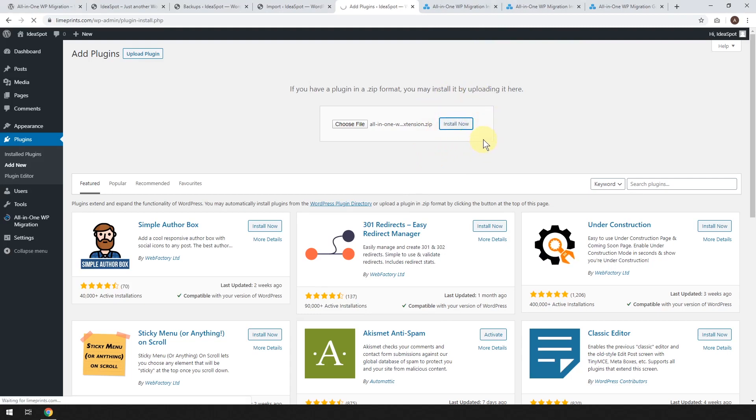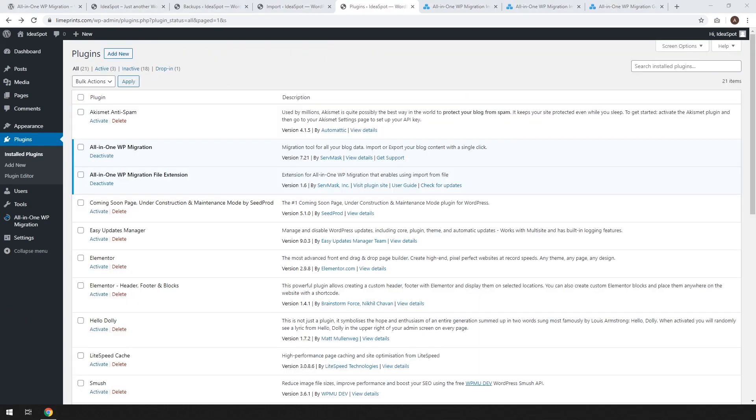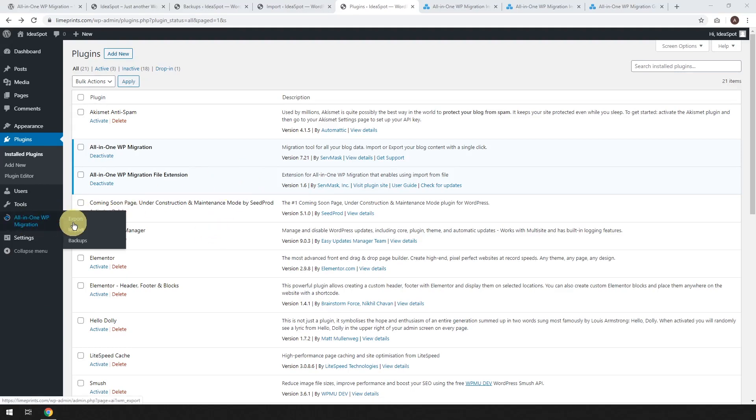Go ahead and open that one and then click install now. And we just wait for that to install. There we go. It'll say plugin installed successfully. Now we can activate the plugin. Let's go ahead and click that one.